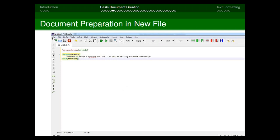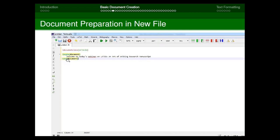As explained, the first line in your source code is \documentclass{article} — with no spaces — followed by \begin{document}. Then write the document body, for example: 'Welcome to today's webinar on LaTeX and the art of writing research manuscripts.' The last line is \end{document}. After writing, save the file via File > Save.